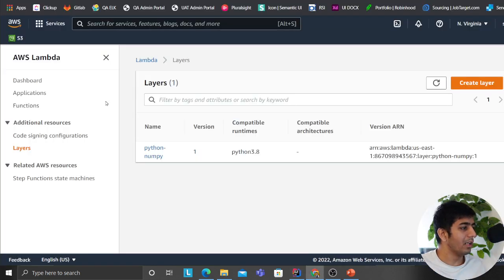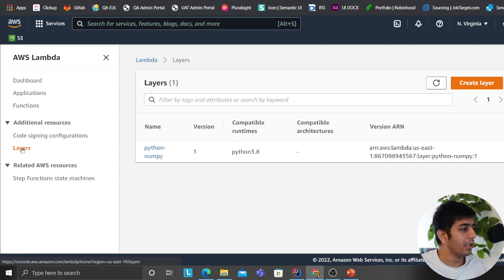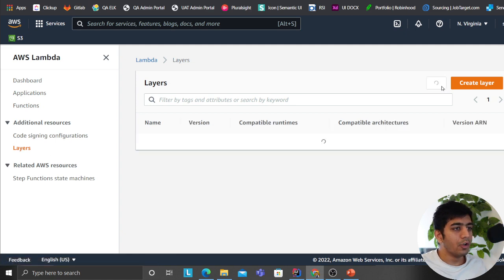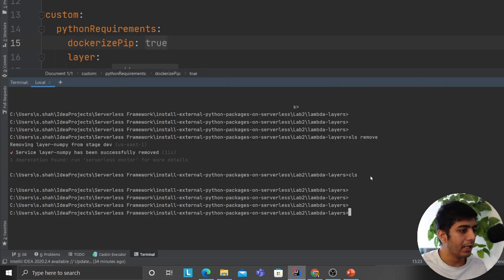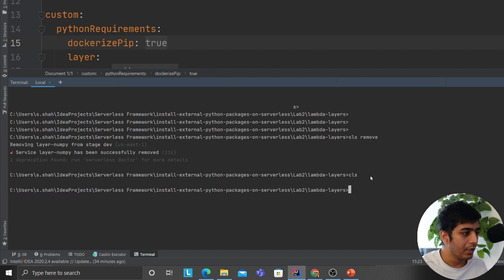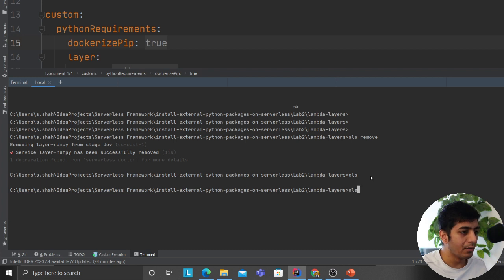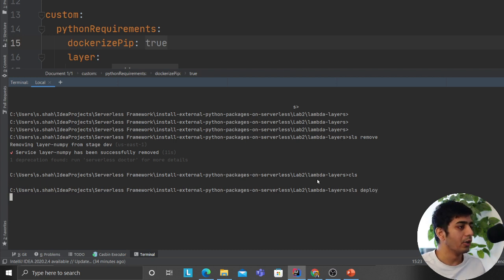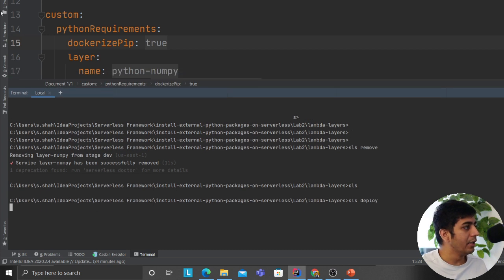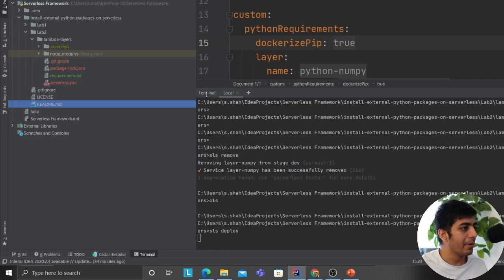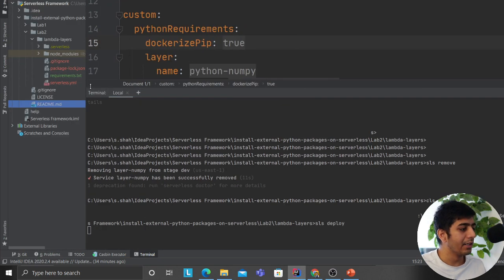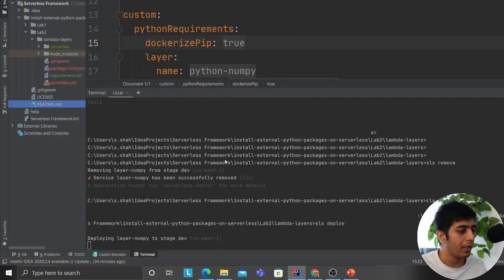By the way, as I said, don't worry about the exercise files - they're all in the description so you can always check the code. But understanding concepts is important. If I go to Layers here I do not have any layers at this point. I'm just going to say see how easy it becomes: sls deploy.